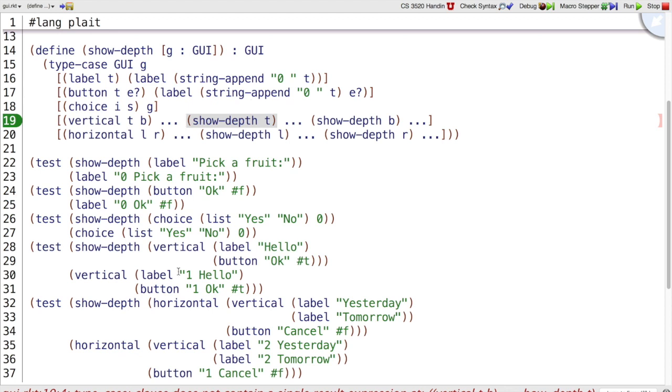T corresponds to label hello. If we do show depth of T, we get zero hello, which is not what we wanted here. Huh. What has gone wrong?